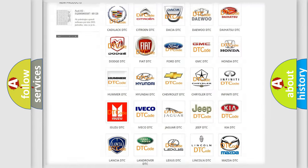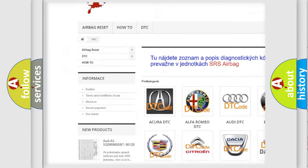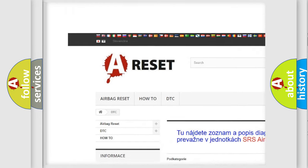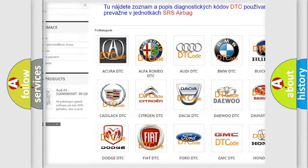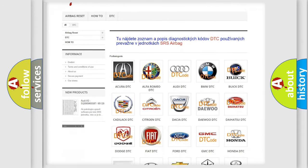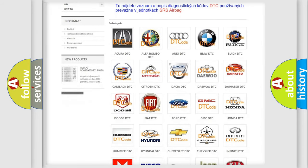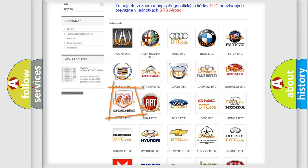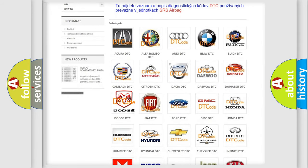Our website airbagreset.sk produces useful videos for you. You do not have to go through the OBD2 protocol anymore to know how to troubleshoot any car breakdown.